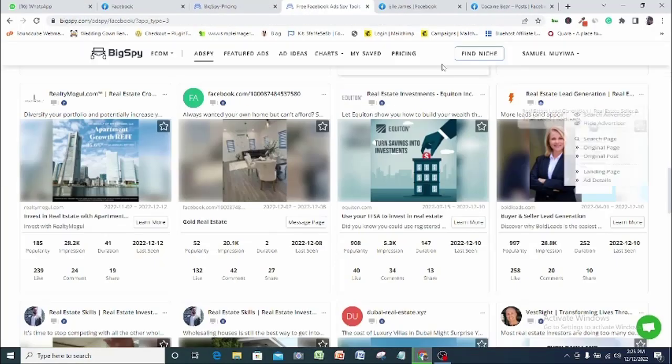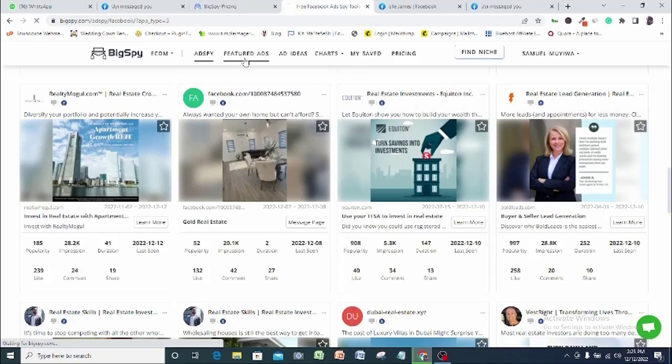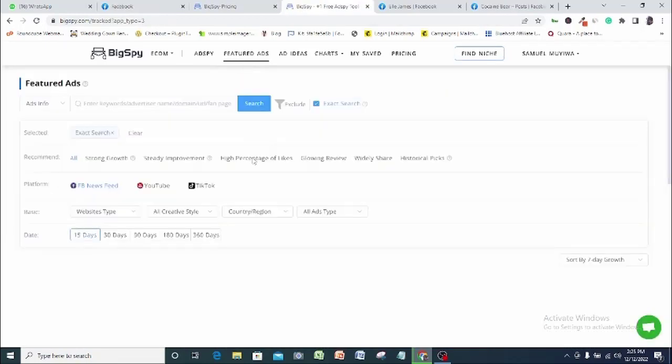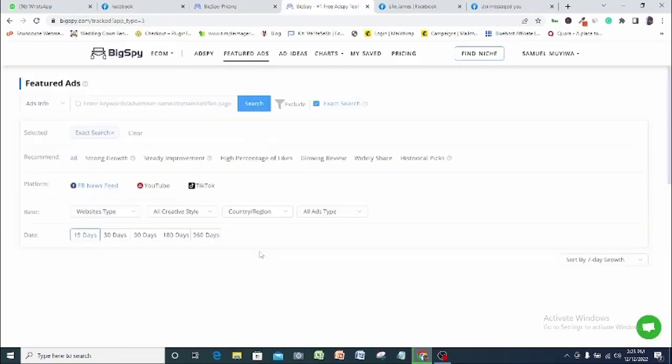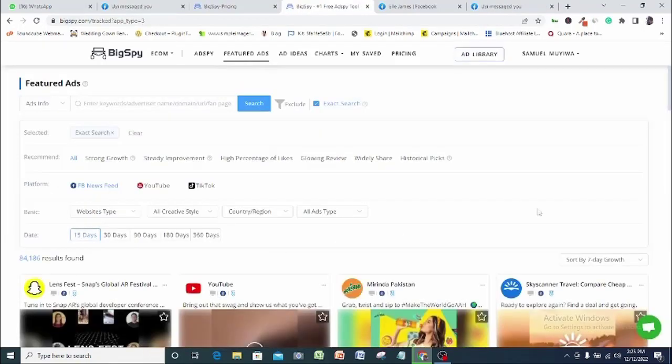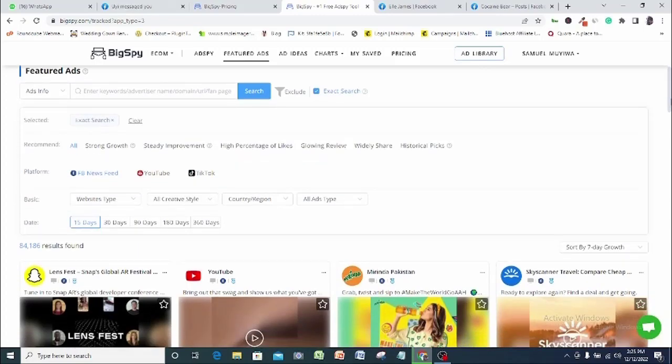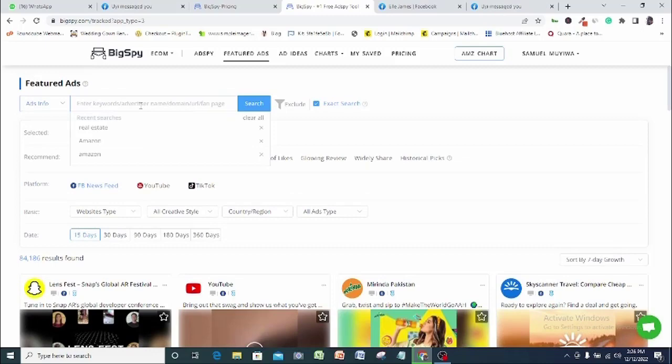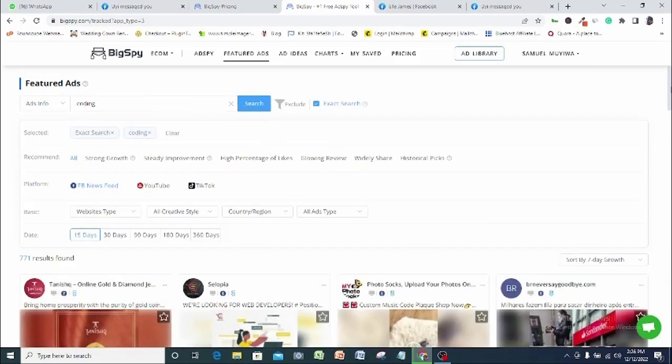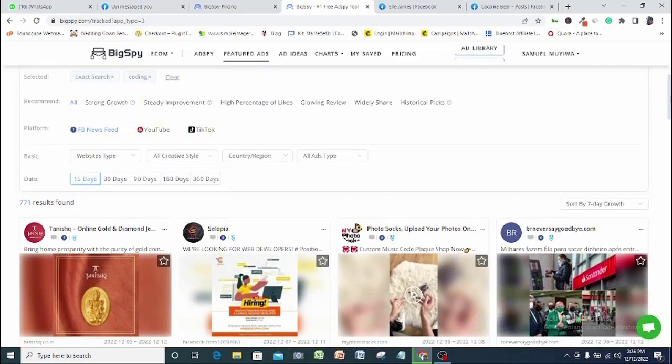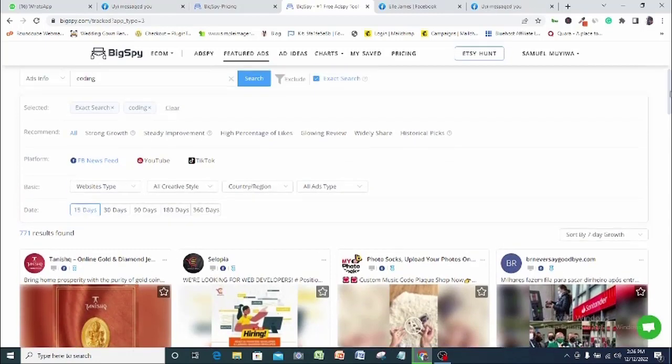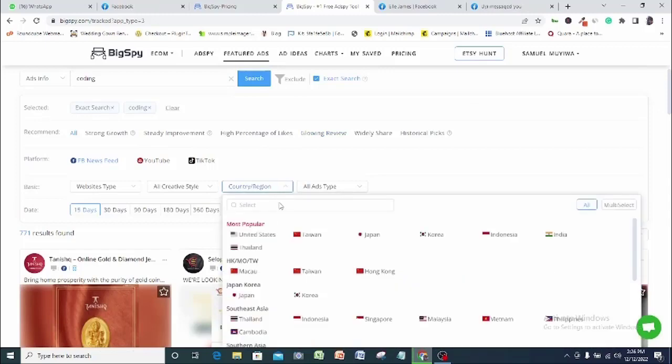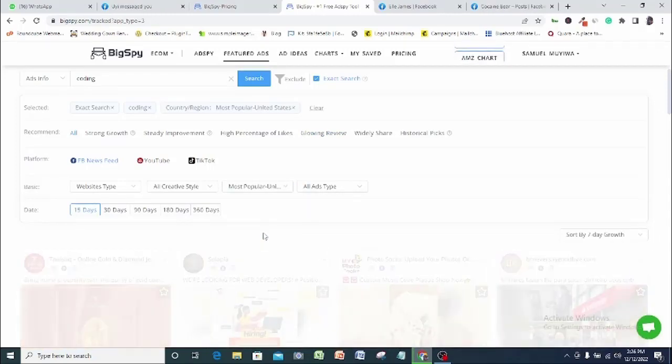Let's see what we have at the featured ad tab. Here, BigSpy gives you results of ads with very good engagement automatically. Just like we did in the ad spy feature, all you have to do is to put in your keyword. And here you can filter by the kind of engagement you want or leave it at all. Here your result will naturally display result based on engagement.